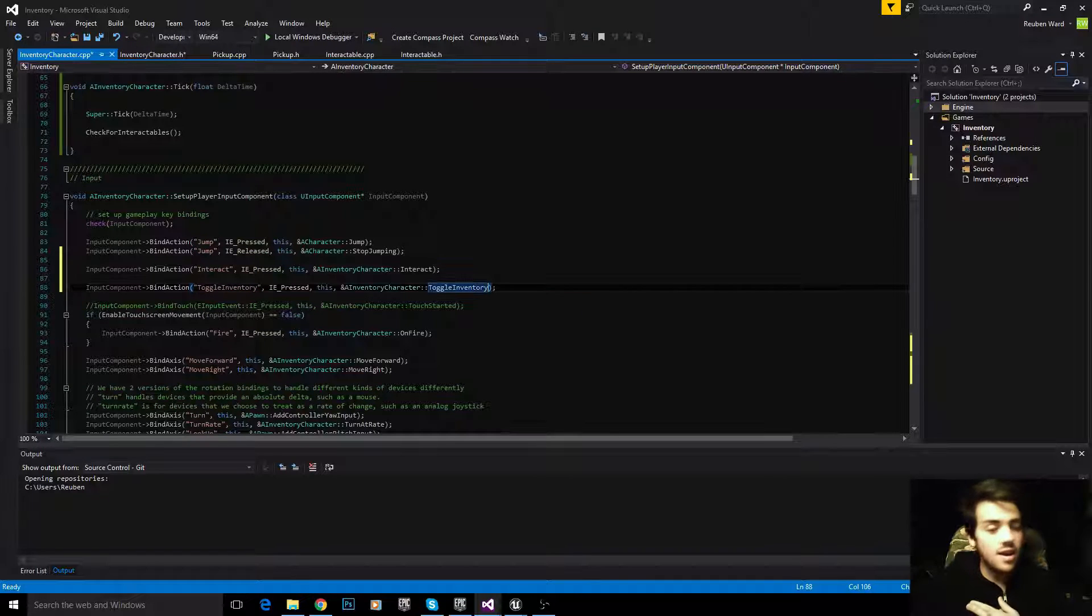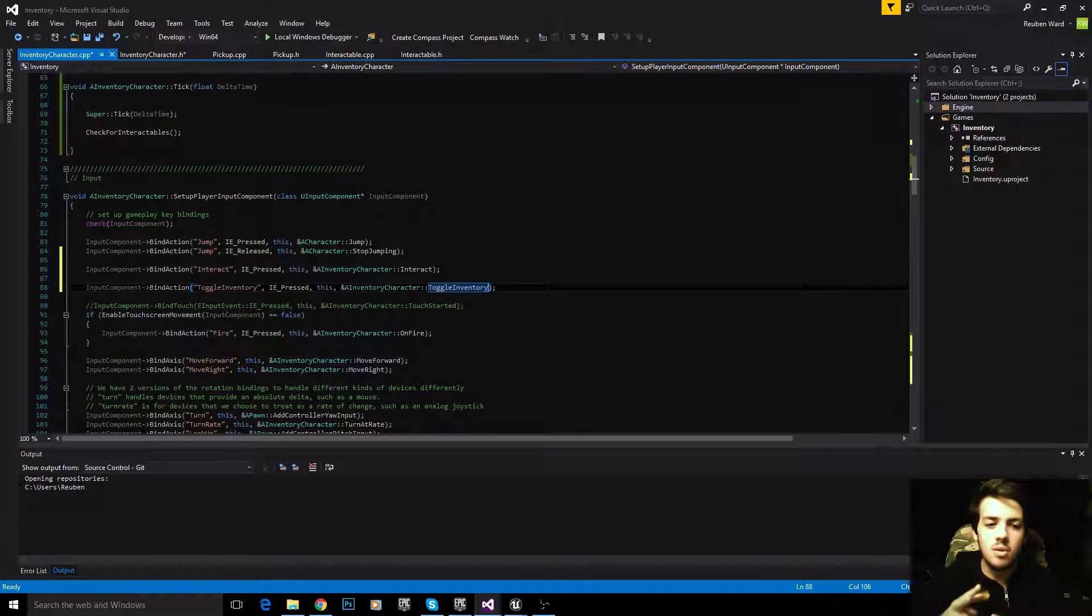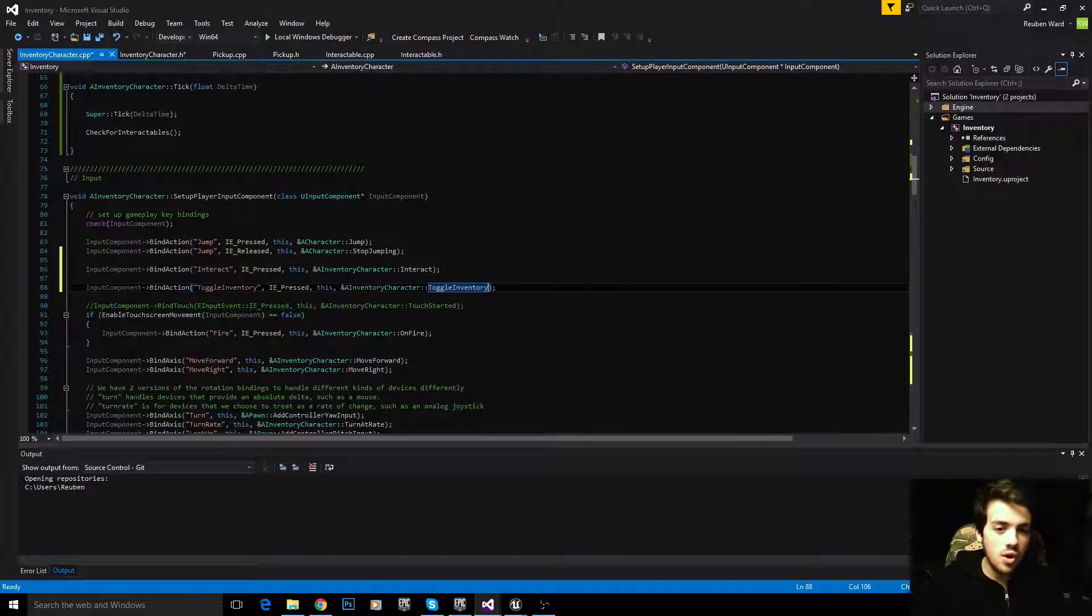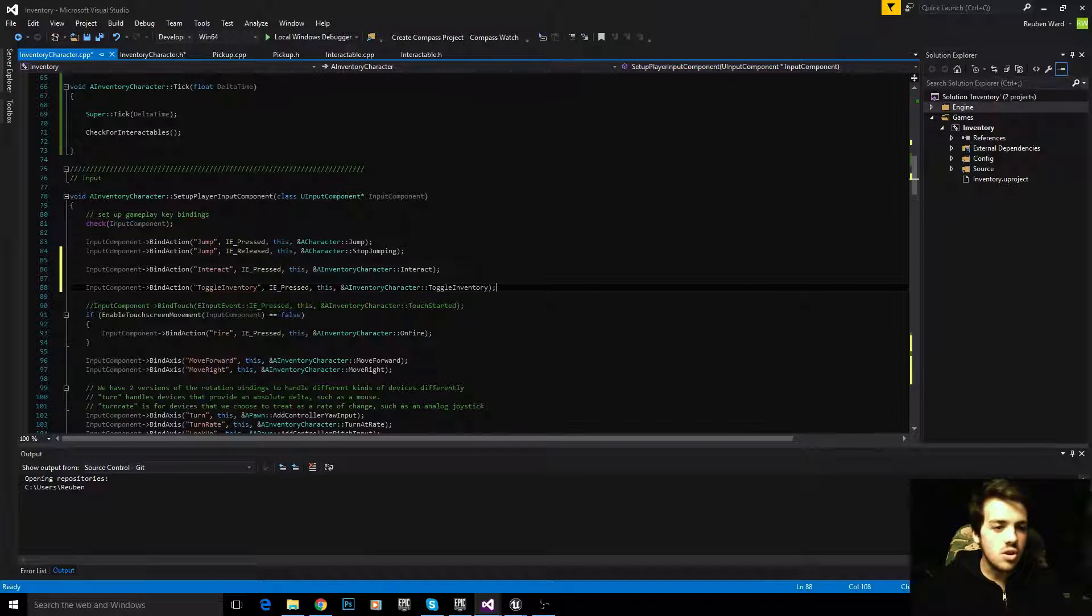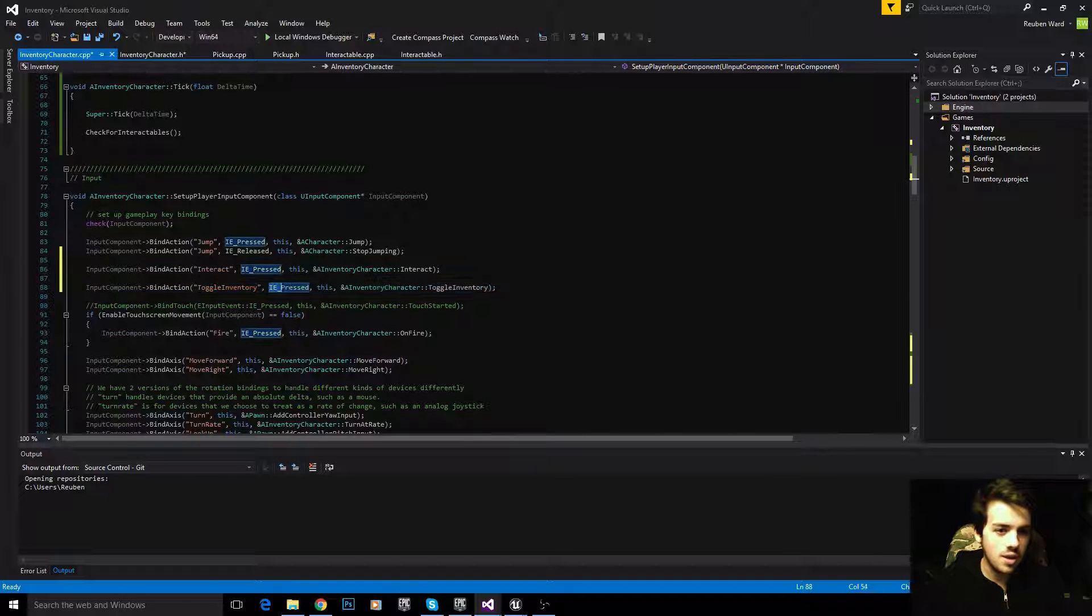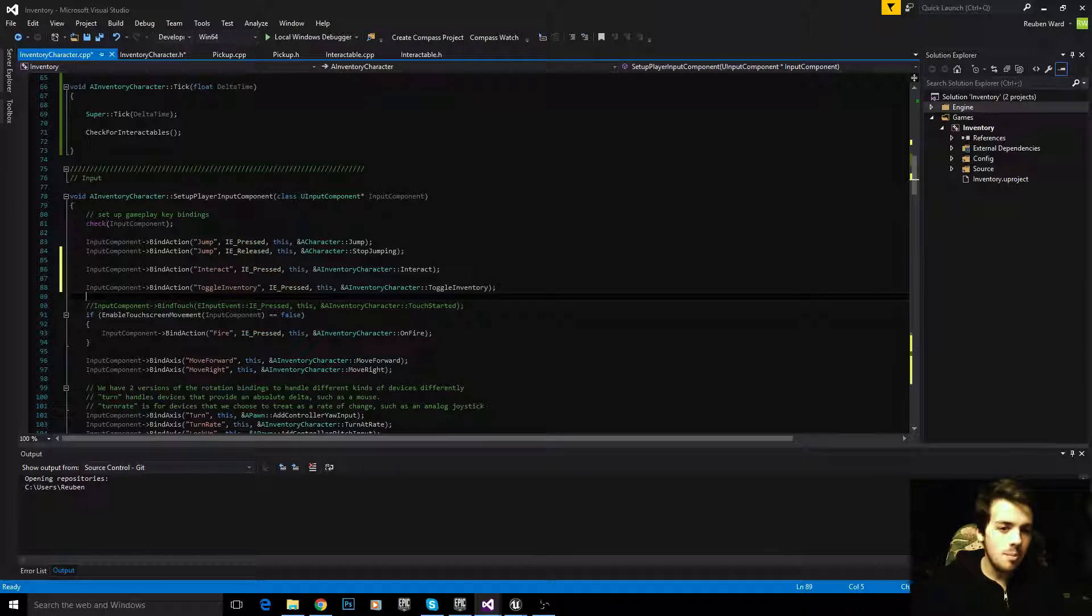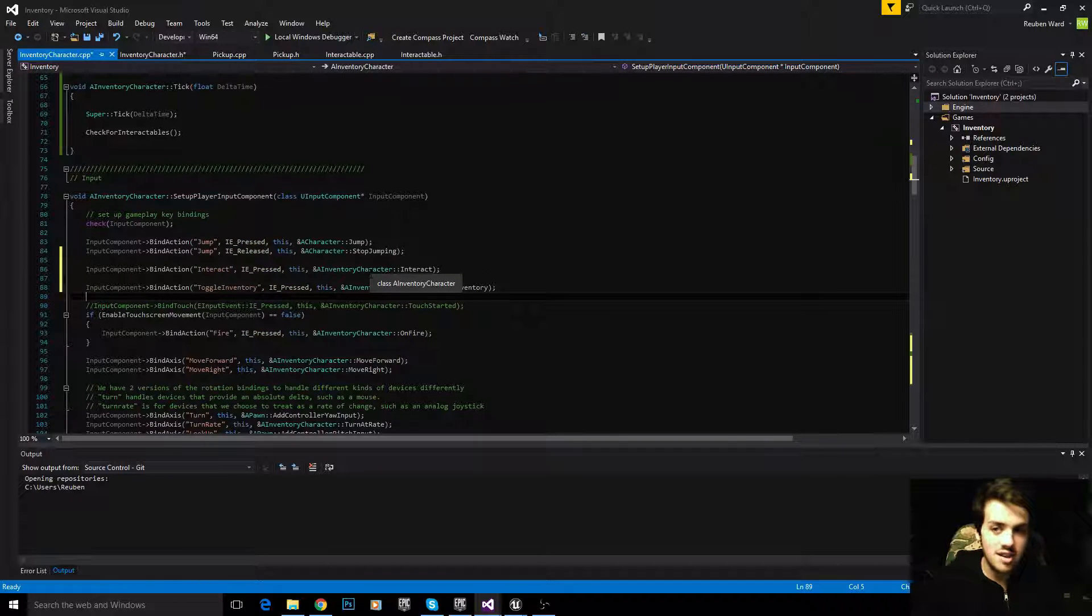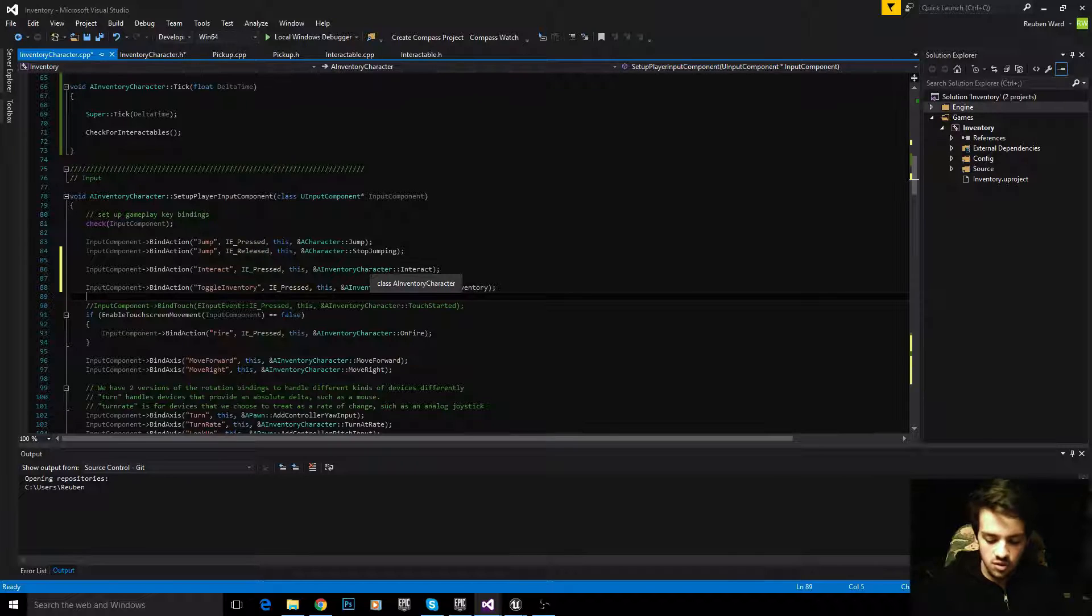Last thing before I cut it off and we go to the next tutorial, if you wanted to make a really cool quick inventory where you just hold I and that brings it up and as soon as you let go of I the inventory closes, you could set that up using bind actions, using IE pressed and IE released. But I'm not doing that, I'm doing an inventory that once you open it, it stays up until we close it. Anyways, I'll see you at the next tutorial.